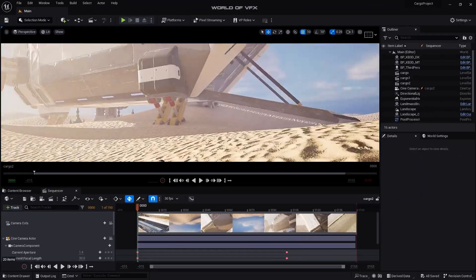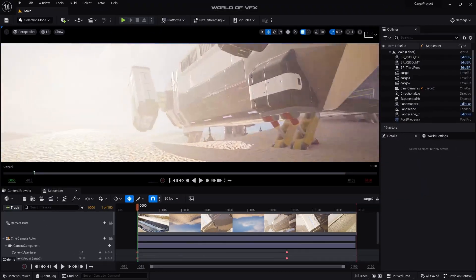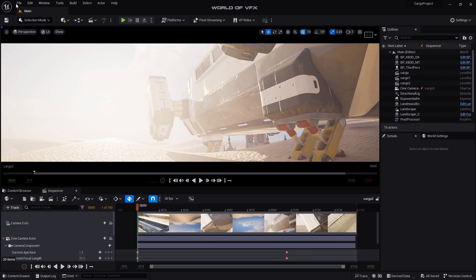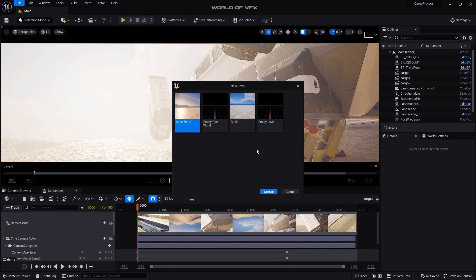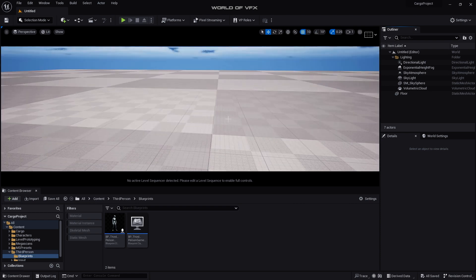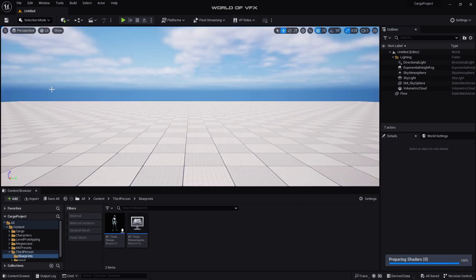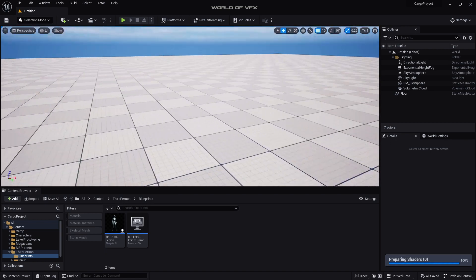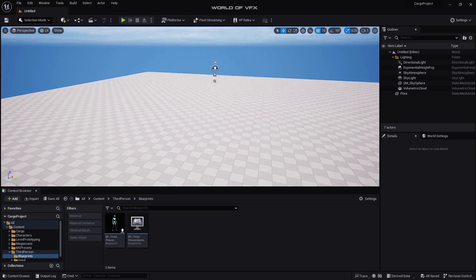All right, so currently as you can see this is the scene. First of all I'm just going to File and New Level and I'm simply clicking Basic and Create. So right now I have a complete blank space. Then go to Perspective and go to Default Viewport from Cinematic. Now we have a bigger, large viewport.